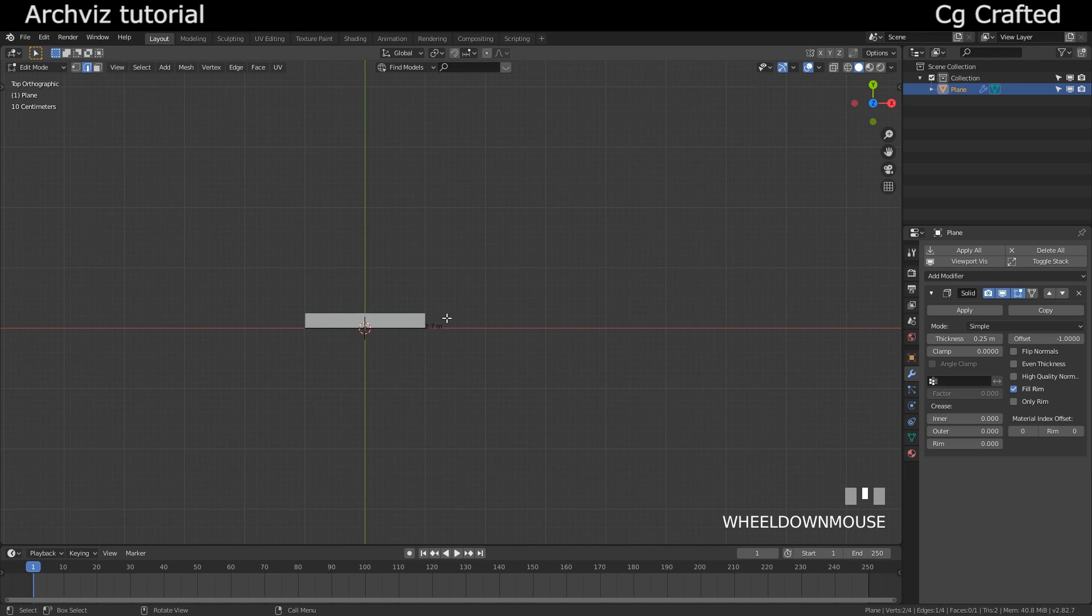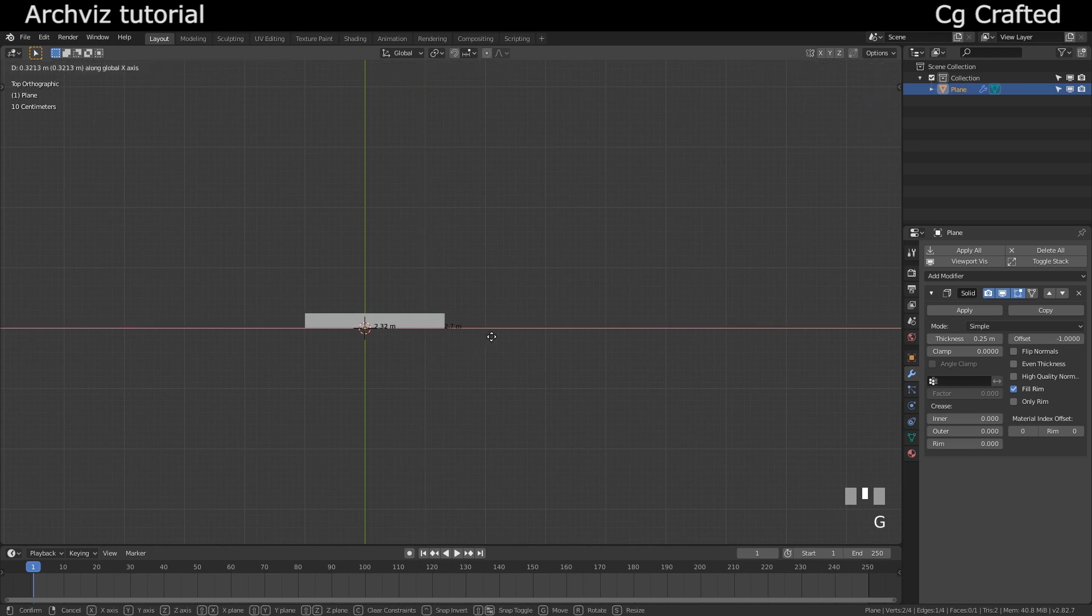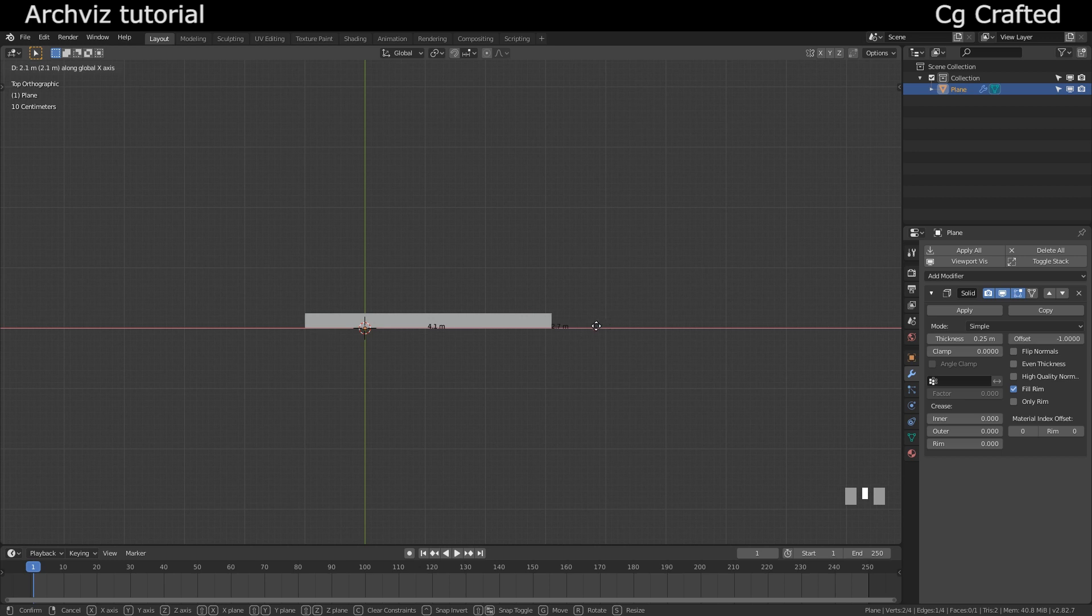So I will start to grab this edge and pull this out about here, about 8 meters. Also, if you are pressing control, then you will be able to snap this to the increments of the grid.